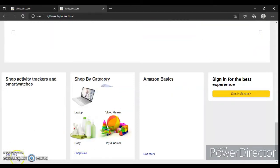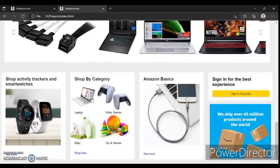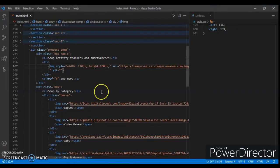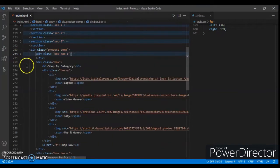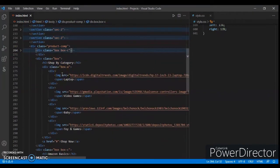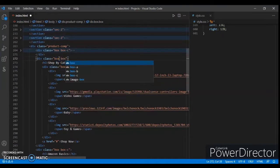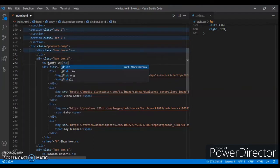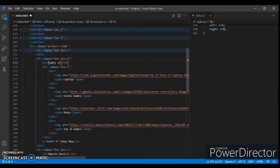Now edit this section — this one. Back to the code, wrap it, and here is another box. Add a class name 'box-d', class okay, and change the heading to 'Come Free — Complete Style'.